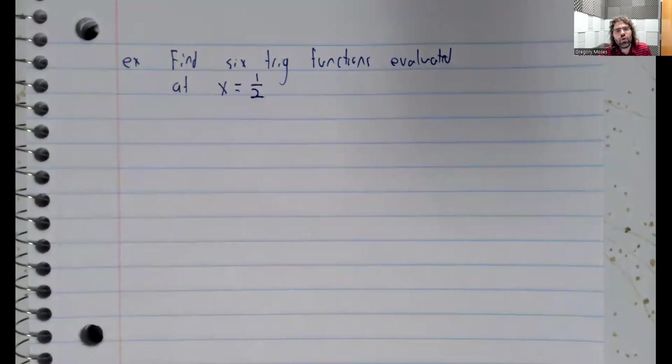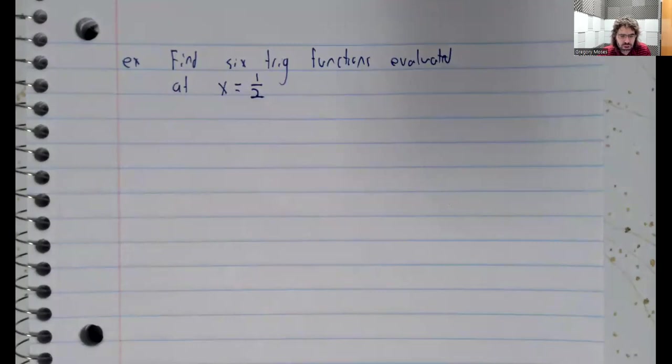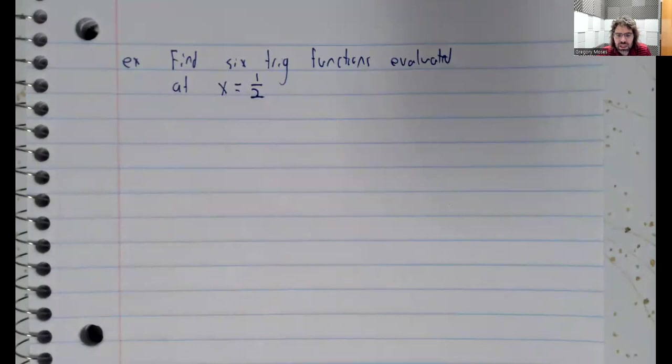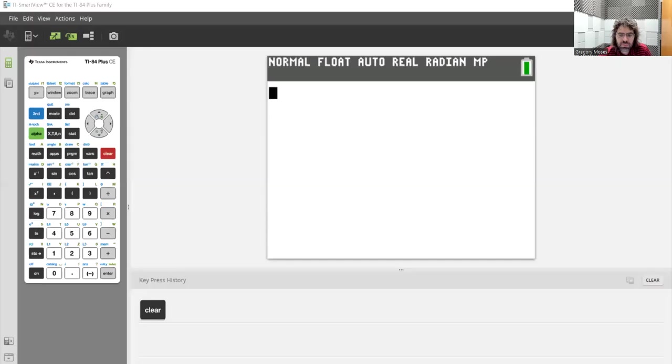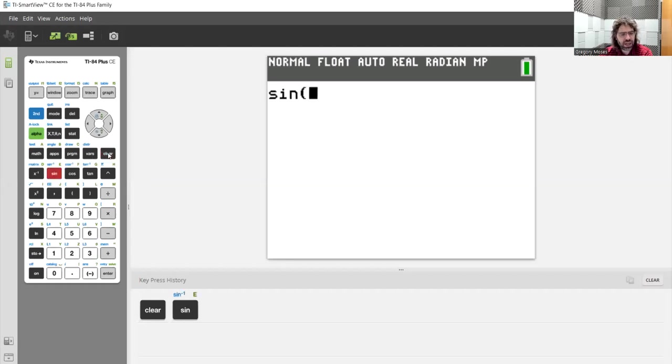But our calculator, let me get that pulled up. Here we are. If we want the sine of one-half, first of all, let's make sure that we are in radian mode.